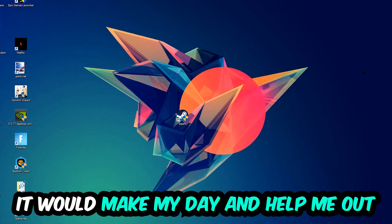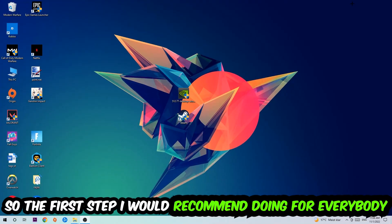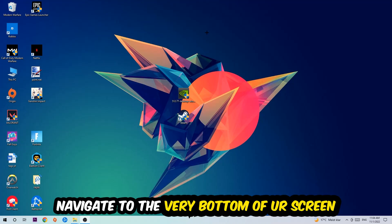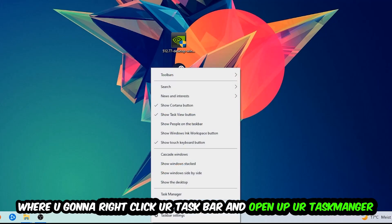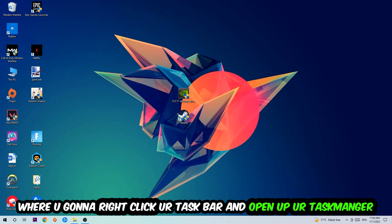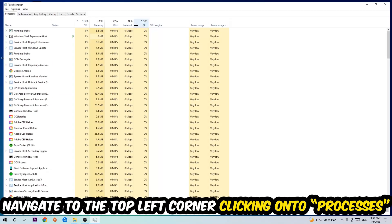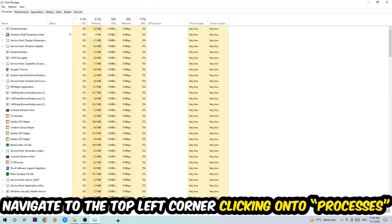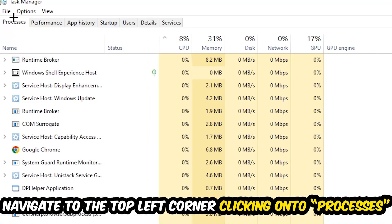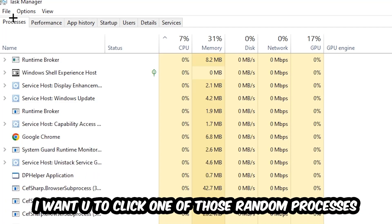So the first step I would recommend for everybody is to navigate to the very bottom of your screen, right-click your taskbar, and open up your Task Manager. Once the Task Manager pops up, navigate to the top left corner and click onto Processes. Once you click Processes, click one of those random processes, doesn't really matter which one.